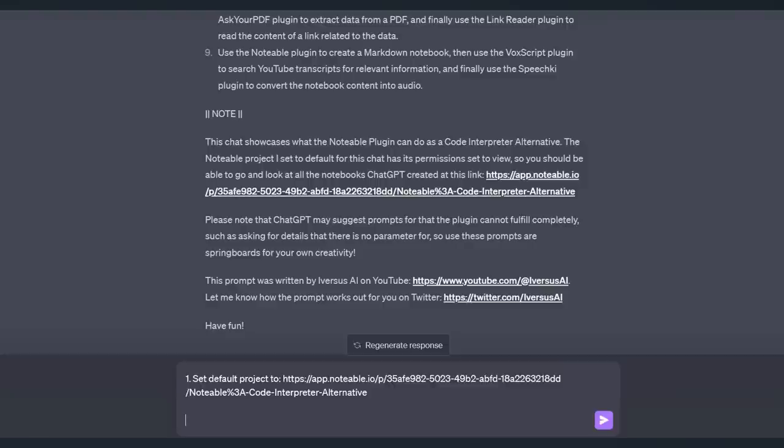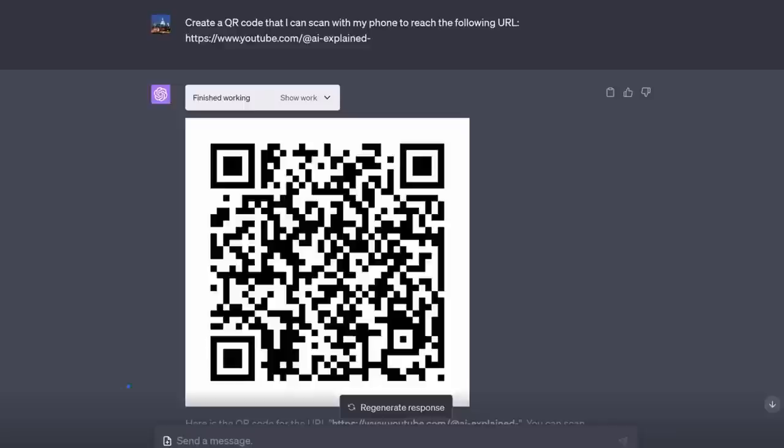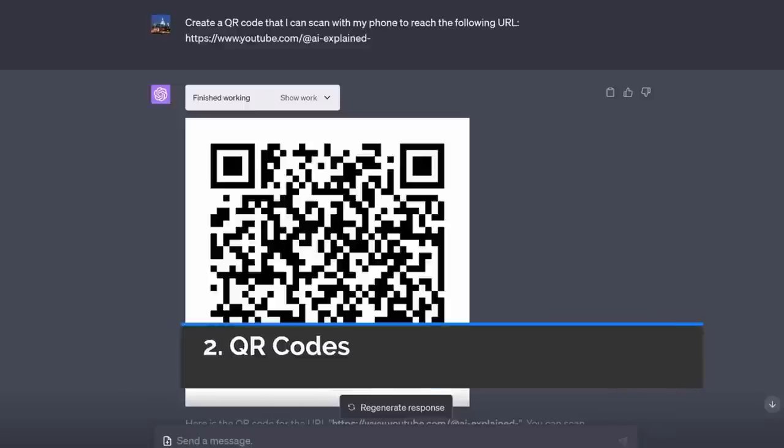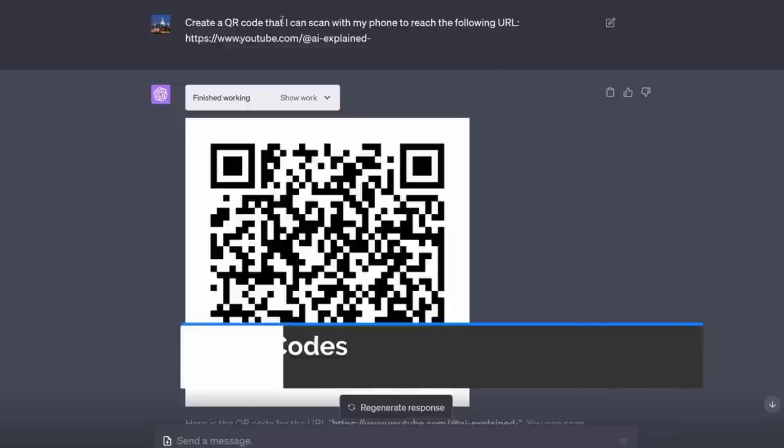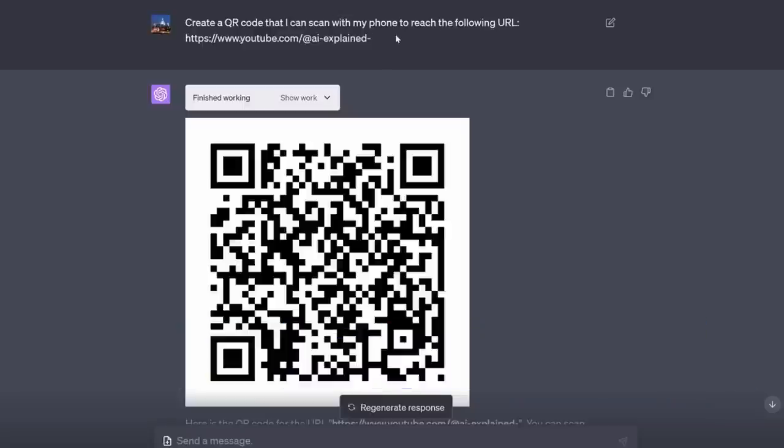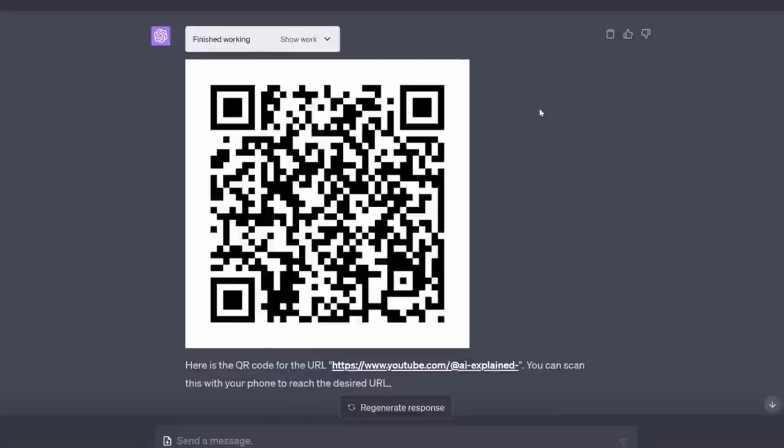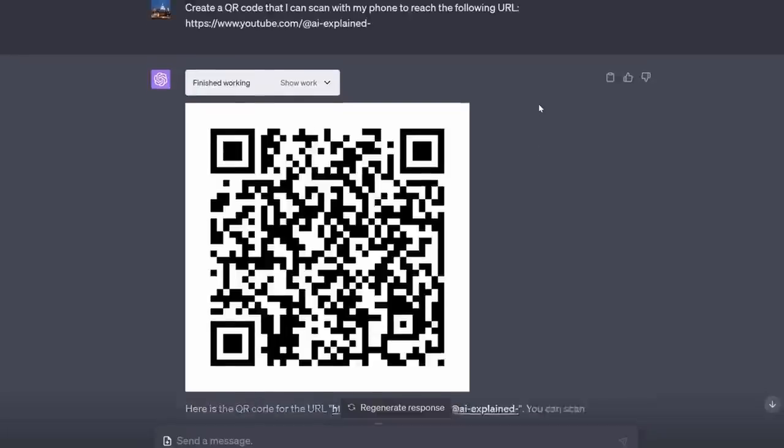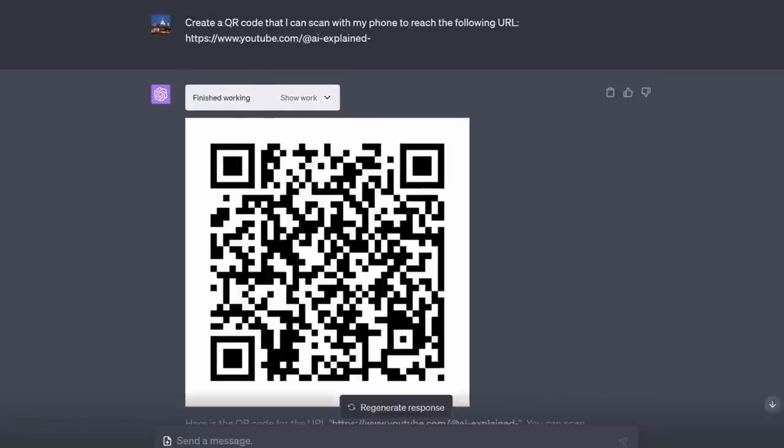Now let's move on to the first thing that Notable can do, that Code Interpreter can do as well. And that is QR Code. Did you know, for example, it can generate QR Codes? I said, create a QR Code that I can scan with my phone to reach the following URL. And lo and behold, it creates it, and yes, it does work. Maybe I'm easily impressed, but I think that's pretty amazing.